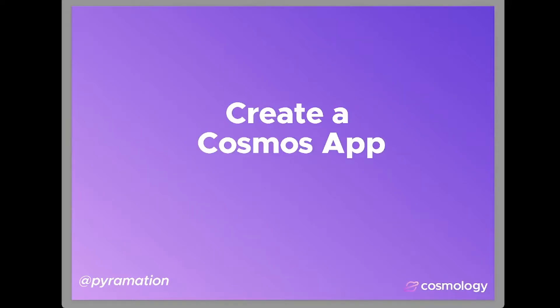Hey everyone, this is Dan Lynch from Cosmology and I'm here to show you how to create a Cosmos app. That means an application that will have a UI kit, Next.js, wallet connect, and basically everything you need to get started building your Cosmos application.